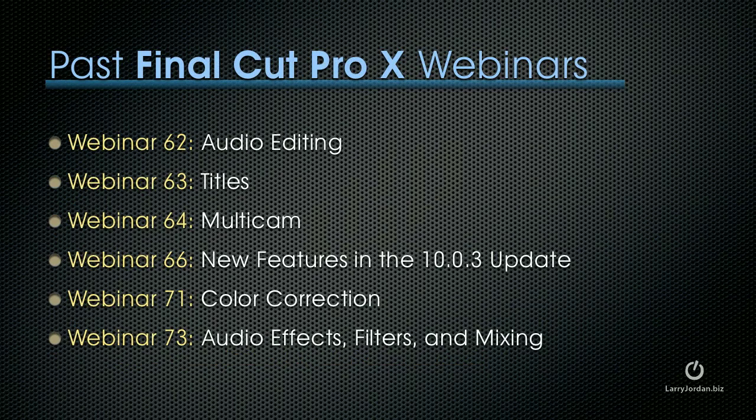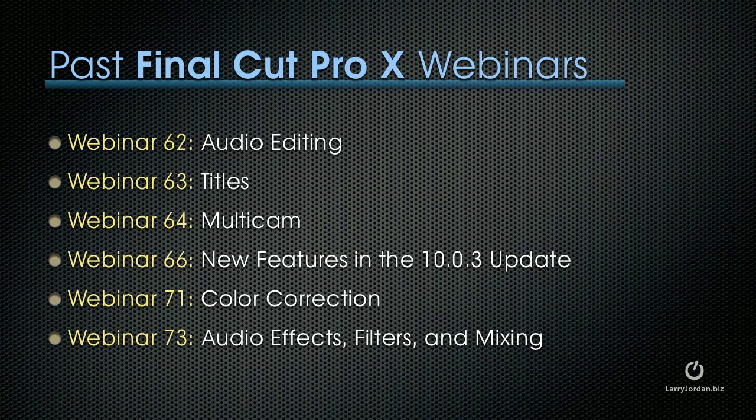We've covered Final Cut Pro X a lot in past webinars. Webinar 62 talks about audio editing, 63 is titles, 64 is multi-cam, 66 is new features in the 10.0.3 update, 71 is color correction, and 73 was audio effects, filters, and mixing. Each of those focused on a specific area inside Final Cut X.